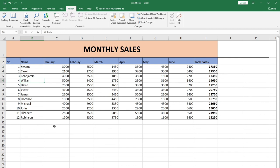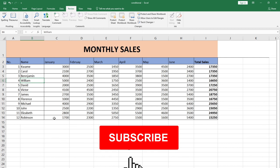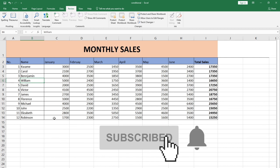Basically this is just the basic way in which you can protect cells from being edited by others. I hope you enjoyed this short tutorial. Don't forget to subscribe to this channel and share this video with friends. Bye bye.